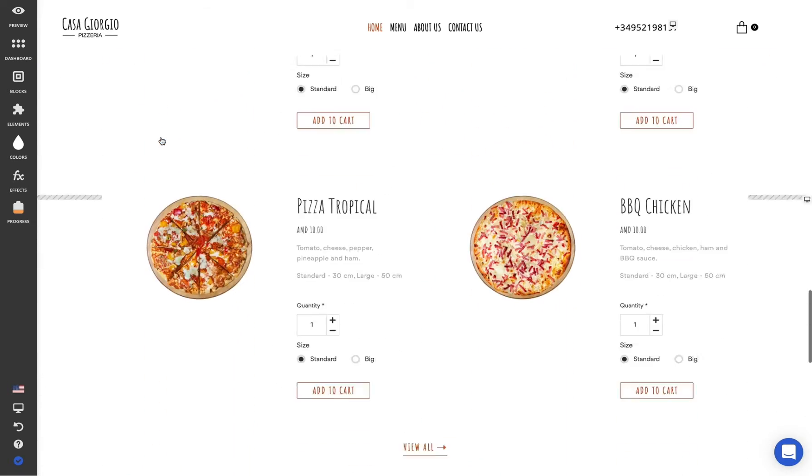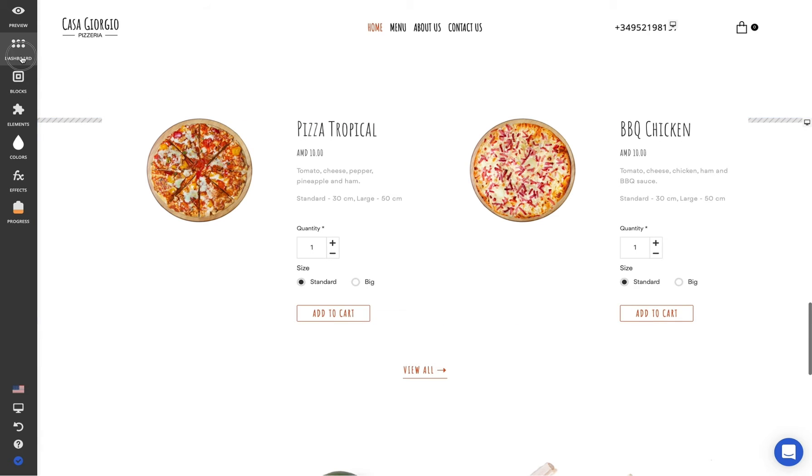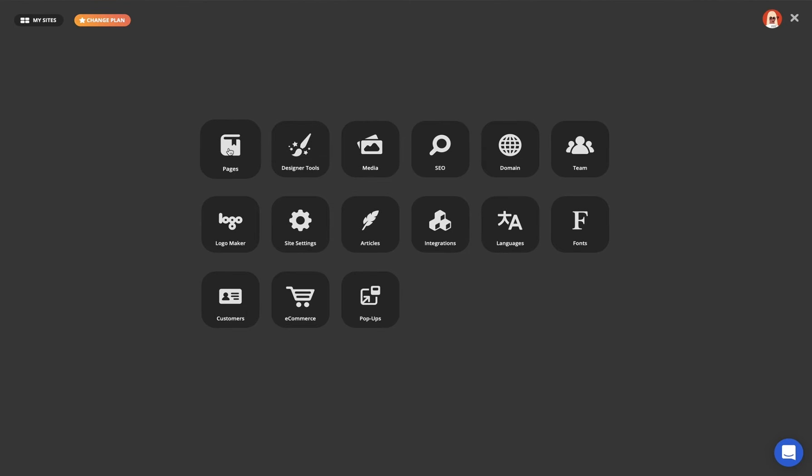To add, remove or rename your site pages, go to your dashboard and click on the Pages app.